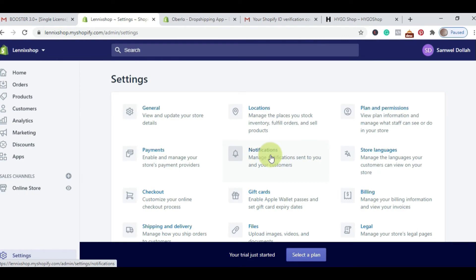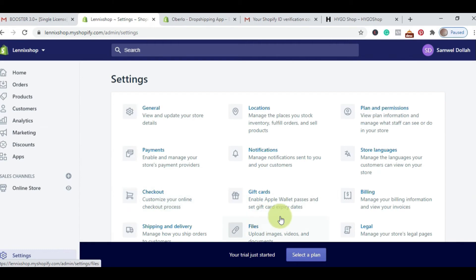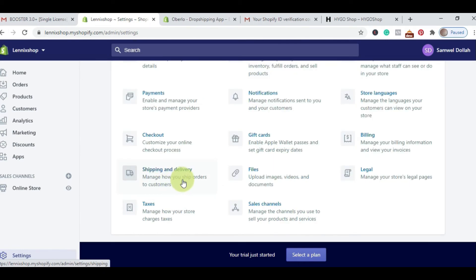There's a thank-you page after sale configuration and everything. Store Languages — the language you want your store to use. Checkout — you can add a custom logo or custom message for customers to see when they're checking out. Billing is where you add your payment method. Shipping and Delivery — you configure how much you're charging per product, per weight, and per the customer's location. Files is where you upload all the images and graphics you want to use in your Shopify store. Legal Pages — Shopify has pre-made legal pages for you; you simply click and generate. I'll show you how to do that.